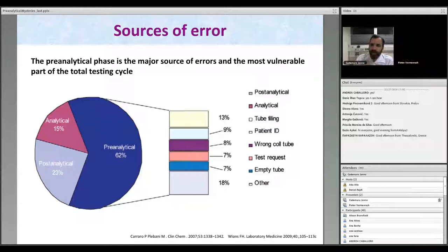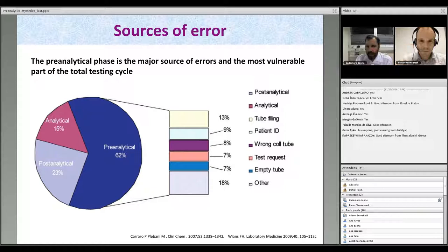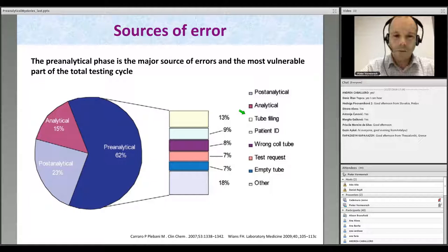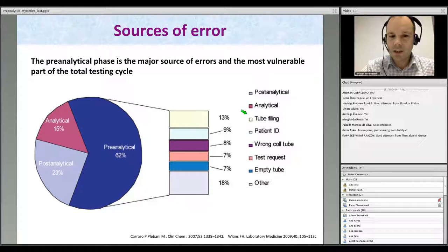If you should have any questions for Professor Vermeersch during the talk, please write them in the chat and we will discuss them after the talk. So, the pre-analytical phase is the major source of errors — this has been extensively studied by Professor Plebani's group. Typical errors include patient misidentification, insufficient tube filling, collecting the wrong tube, and requesting or performing the wrong test.